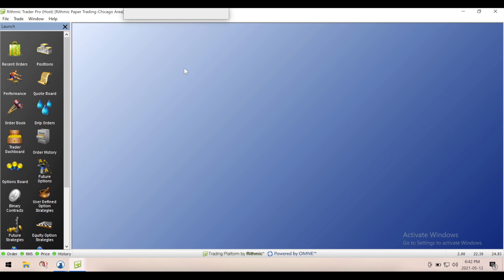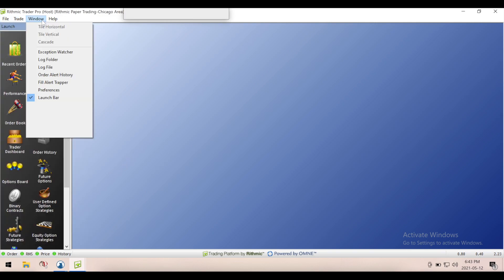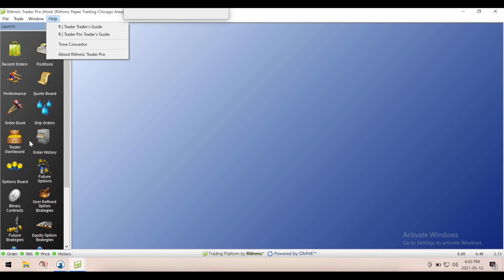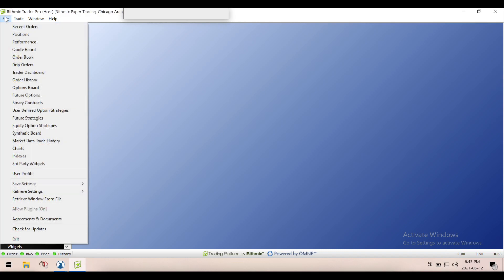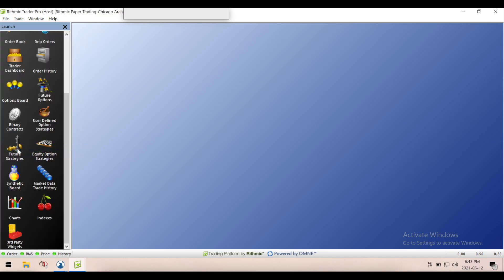So we're currently looking at R-Trader Pro. Depending on who you're with specifically, this dashboard will look possibly slightly different. You might have different icons on the left, you might have no icons. Everything you need can be accessed through the menu. So don't worry if you have slightly different icons. I do have a charts icon. We could come here to set up a new chart or you can go File, Charts. So we'll just go here.